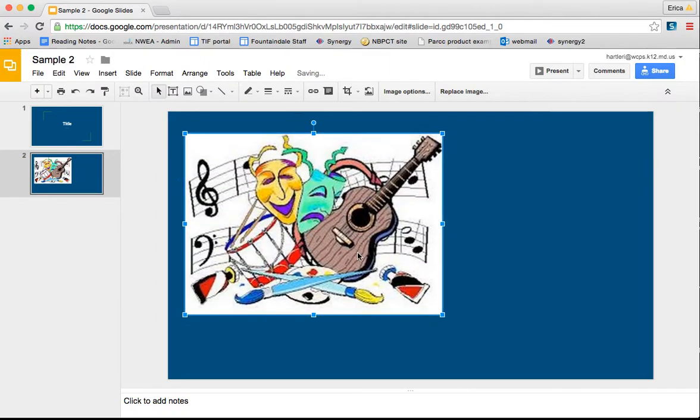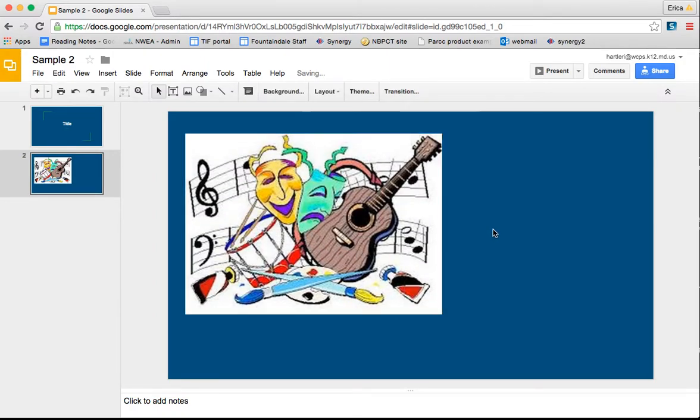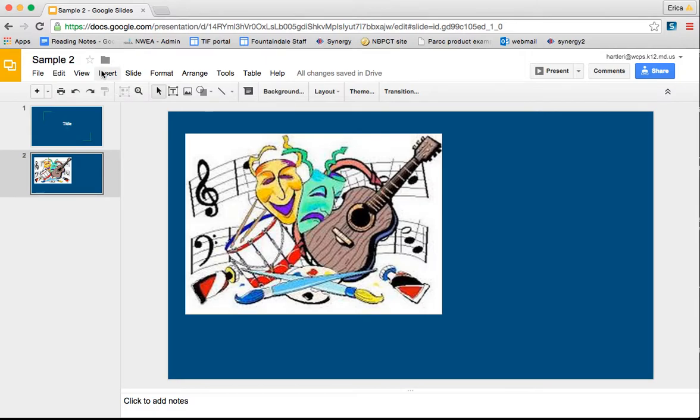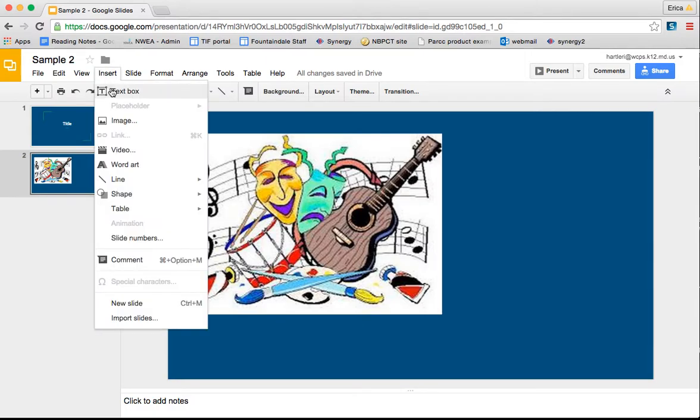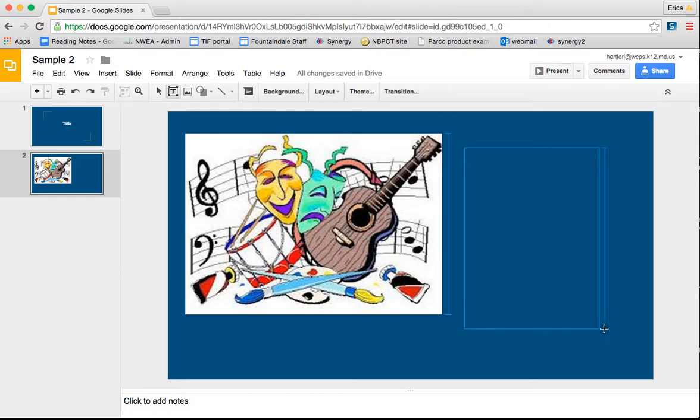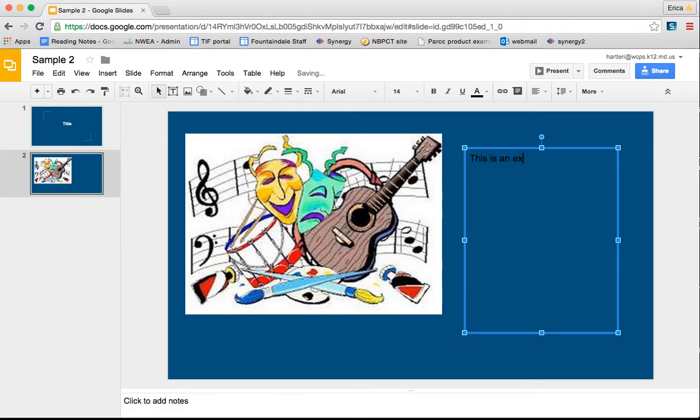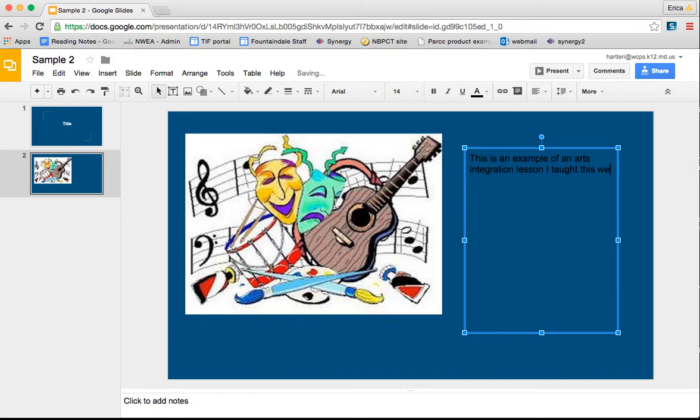If I decided that I wanted to add text now to this slide, all I would have to do is go to insert text box. And then that's going to allow me to click and drag to create a text box. So maybe I would type, this is an example of an arts integration lesson I taught this week.